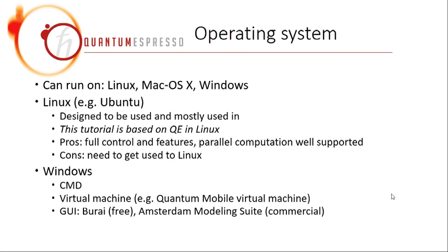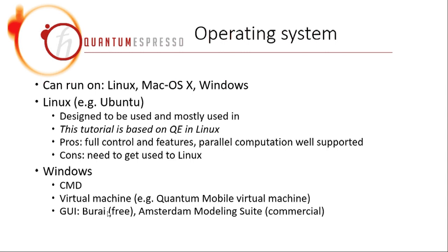While in Windows, for example, this user interface called Burai, it cannot run parallel computation. So it will only run on one of the cores of your CPU, which is not efficient. In Windows, I think if you run as command line, you can also have some realization of parallel computation, but it's not really efficient.